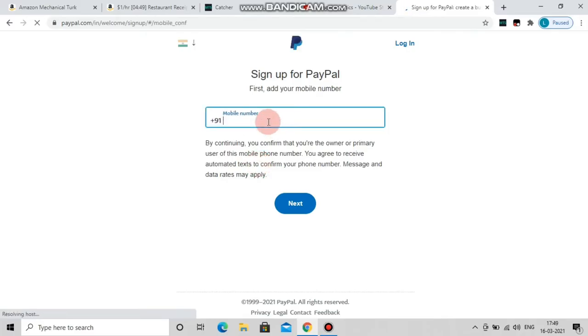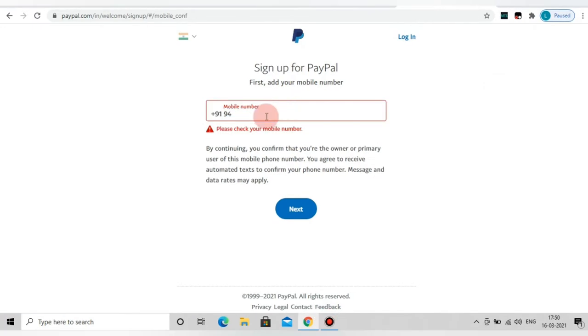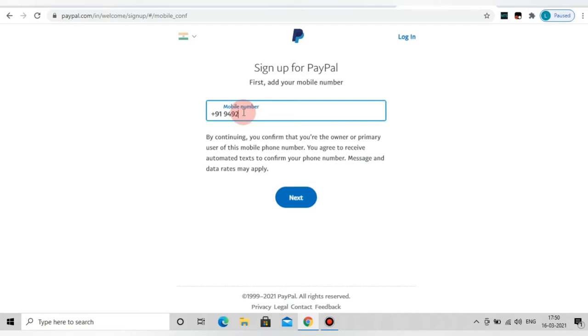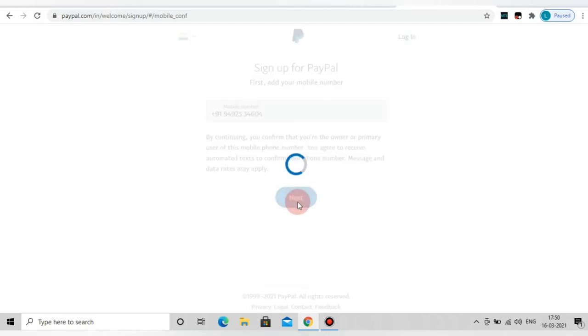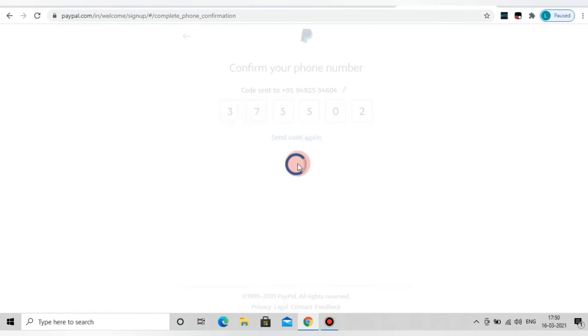Step 2: We enter the phone number with PayPal. Enter the phone number and proceed to the next step. We will create an OTP. Enter the phone number, then enter the OTP. Step 2 is complete.